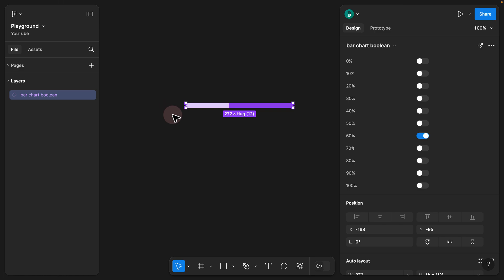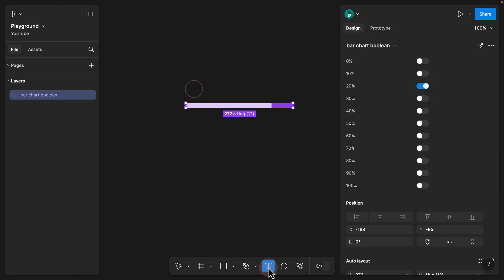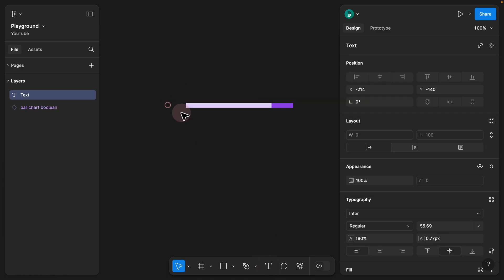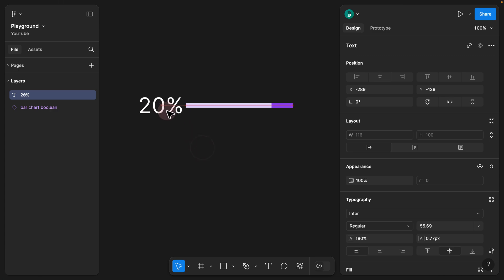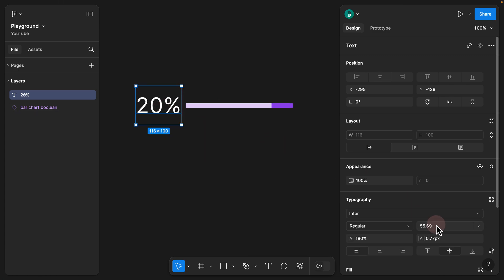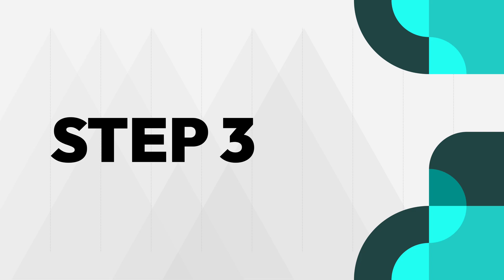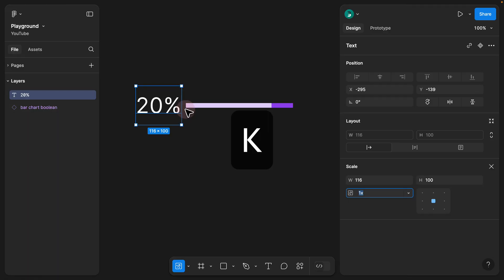What we need to do is create another component out of this component and add a text next to it. Here we have a value of 20, so all I have to do is add a text, rename it to '20', bring it next to our bar chart, and make sure the sizing is exactly the same.